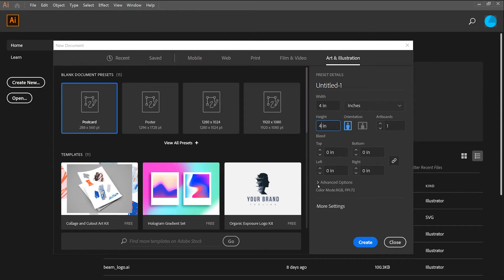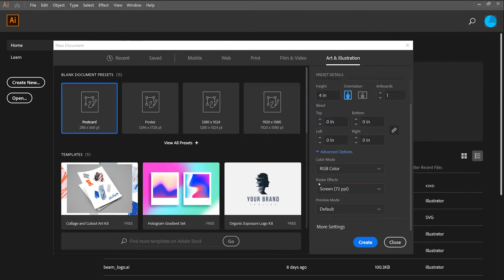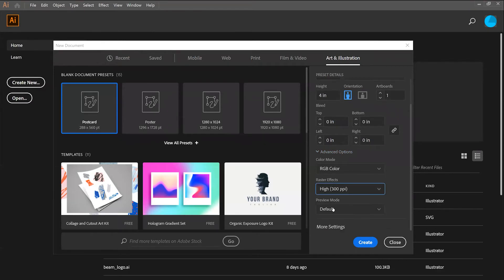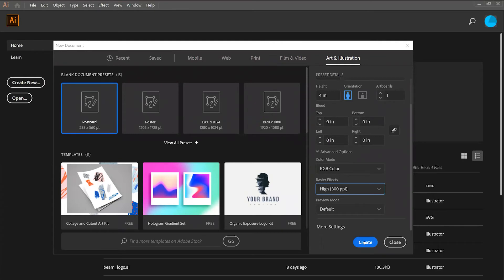Finally, you can navigate to the Advanced Options menu, in which I'm changing my artboard into RGB color and high raster effects. Once you're satisfied, you can hit Create, and your artboard will show up on your screen.